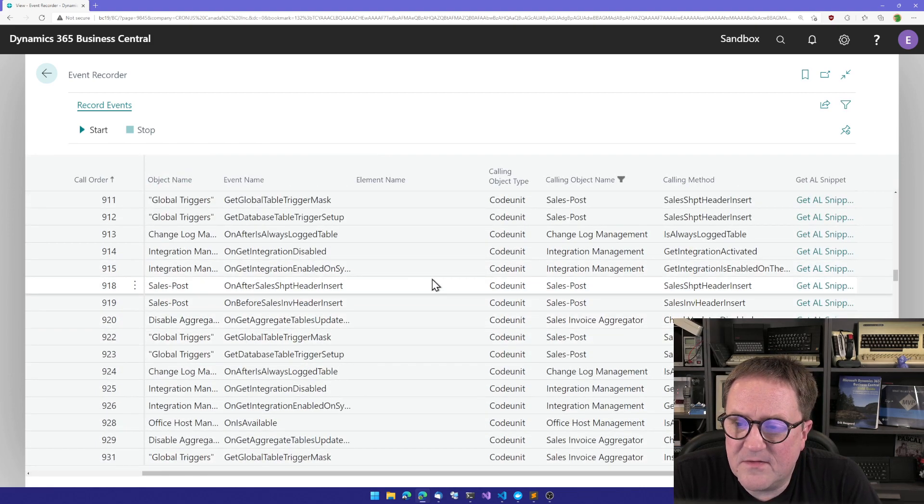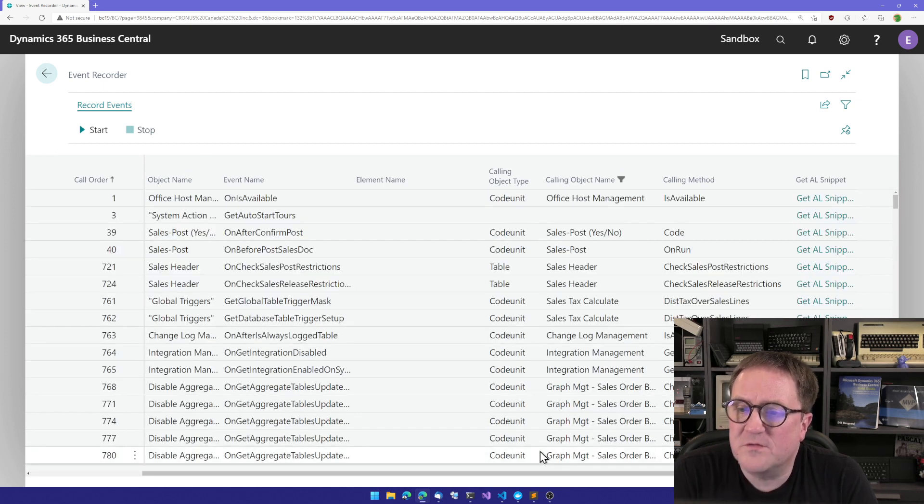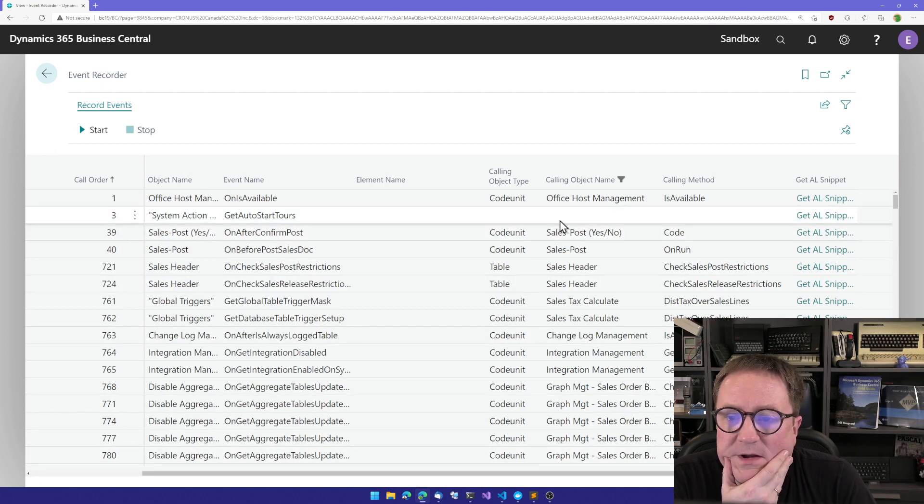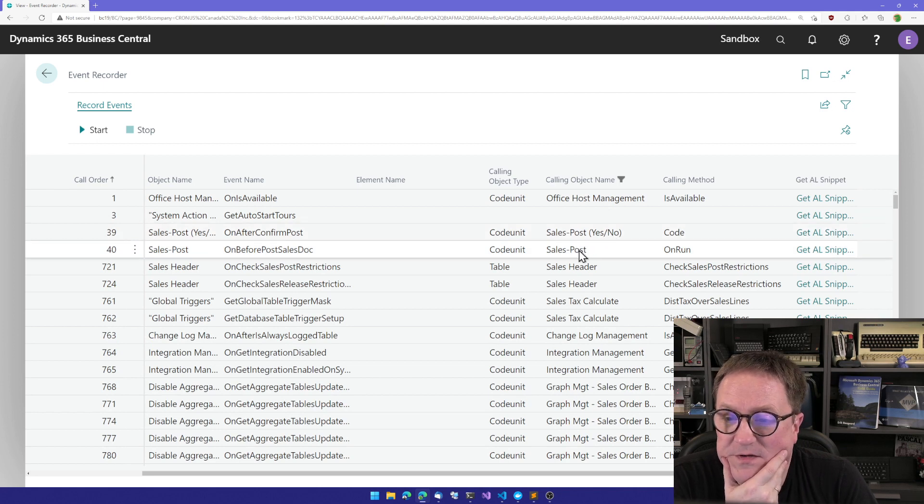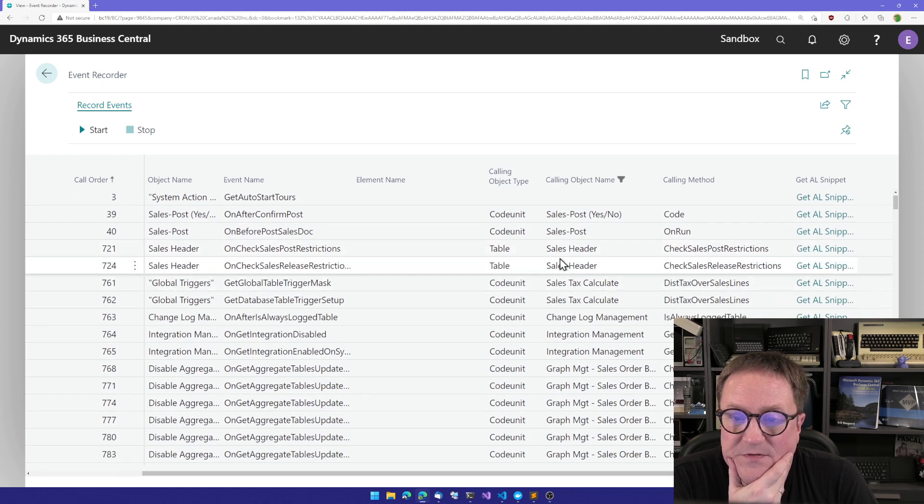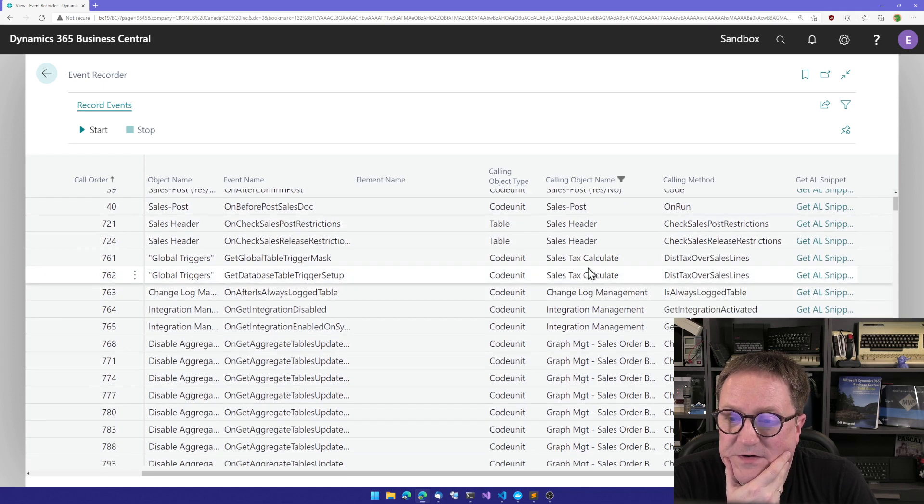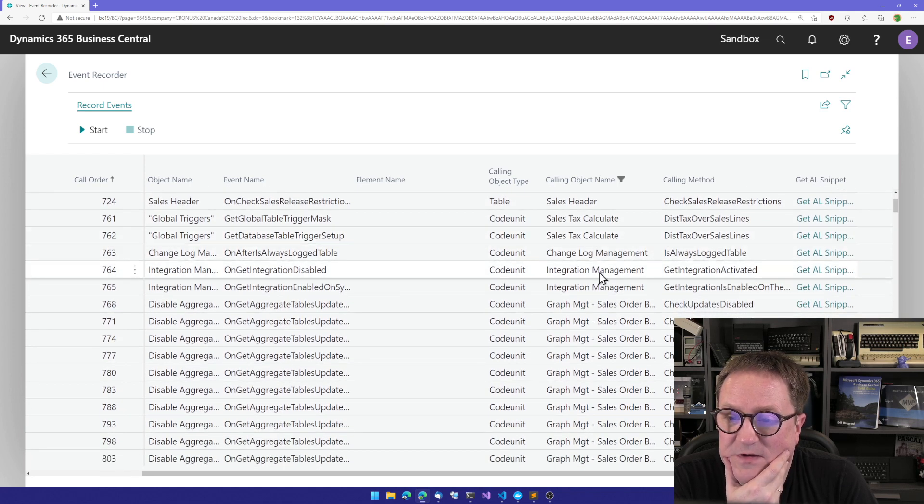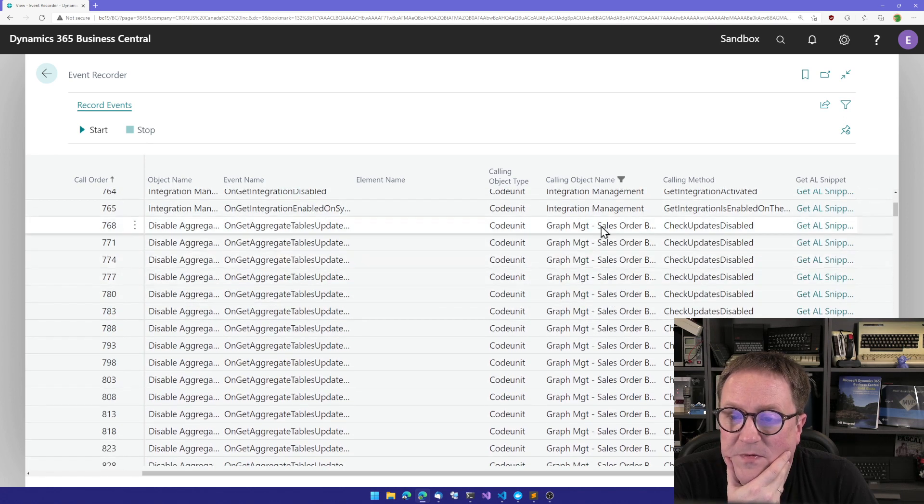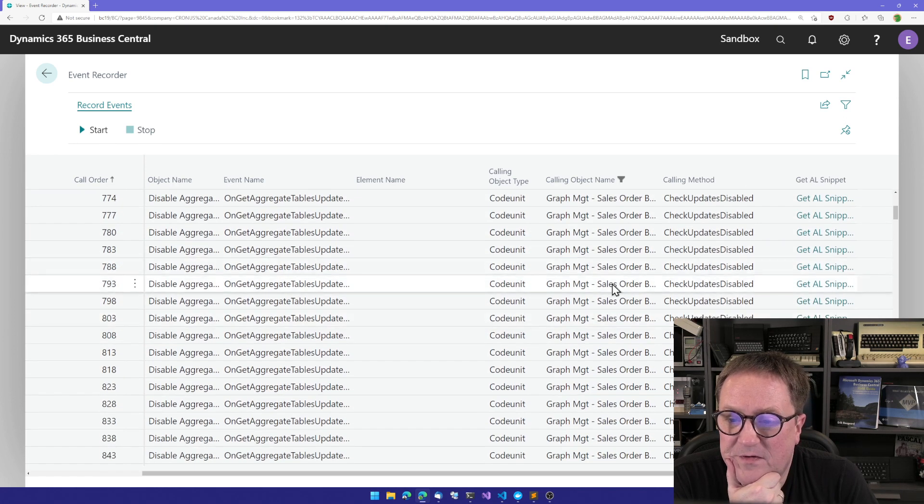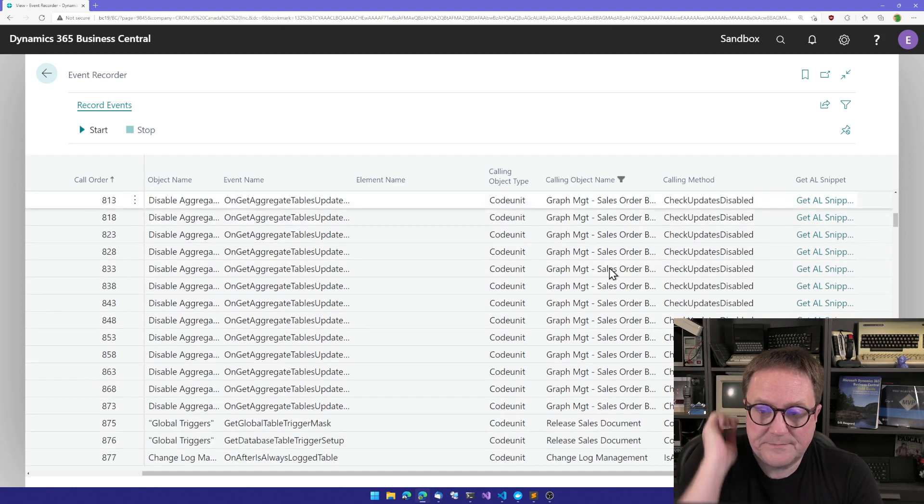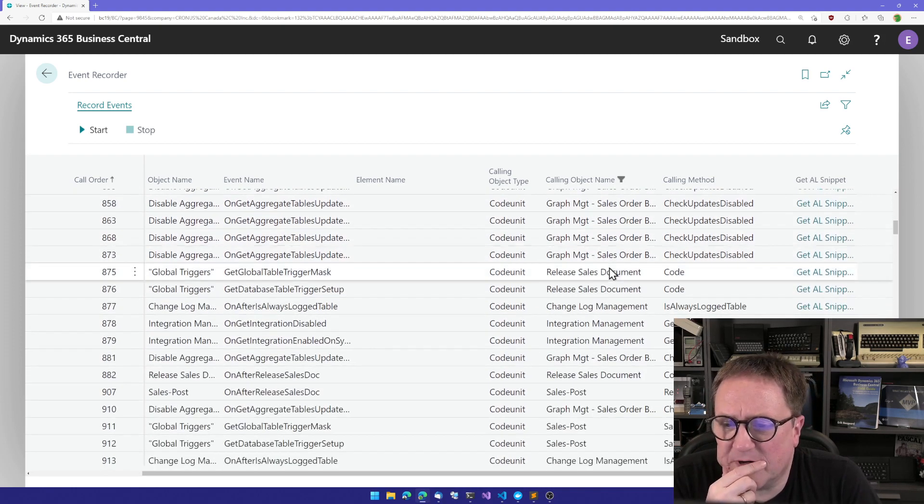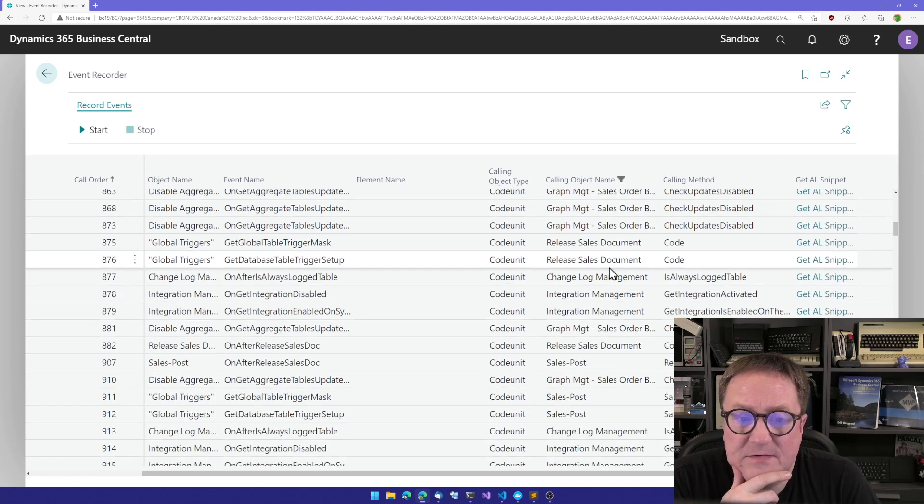We can see that perhaps, if we look at this, we can also see the progress, right? Sales post, yes, no. Then sales post, and then stuff happens on the sales header, calculate tax, change log management, integration management, we don't care about that. A bunch of graph management. I don't really care about that either.